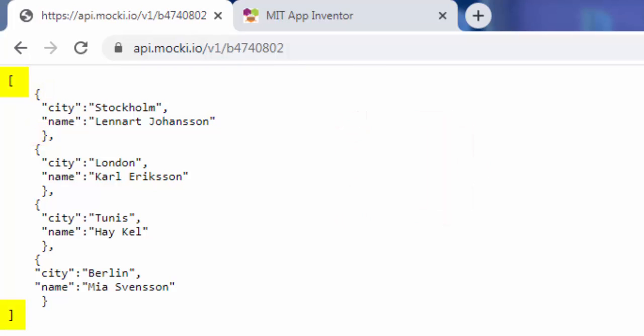In this example, the array contains four objects. Each object is a record.